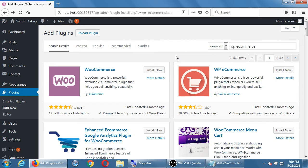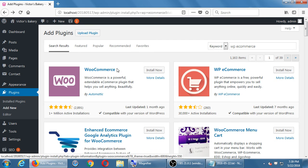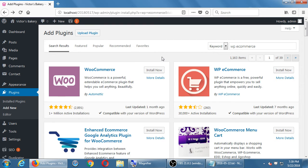WooCommerce is officially from the WordPress parent company, Automattic, and has great reviews. But to start off with the easier version first, we'll spend a couple of days on WP e-Commerce and then a couple of days on WooCommerce. It doesn't hurt to educate yourself on a variety of software, so we'll do WP e-Commerce first and see how that one works.